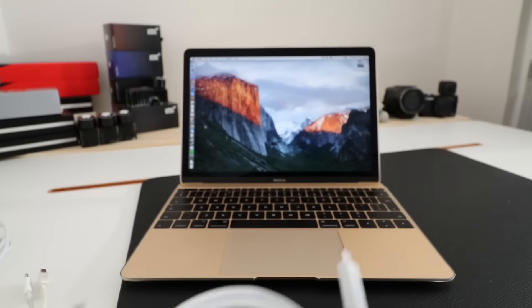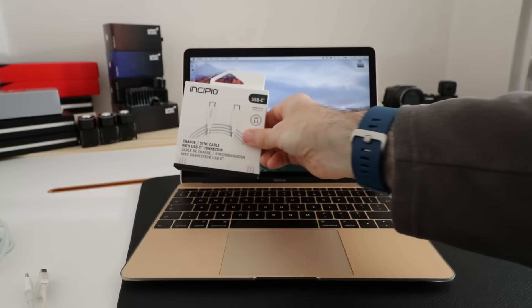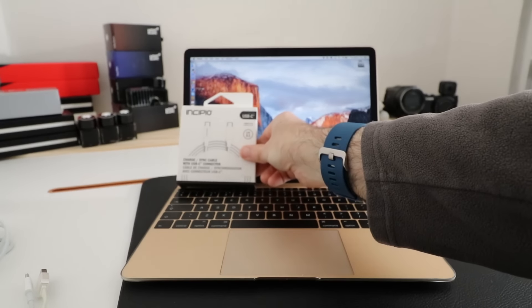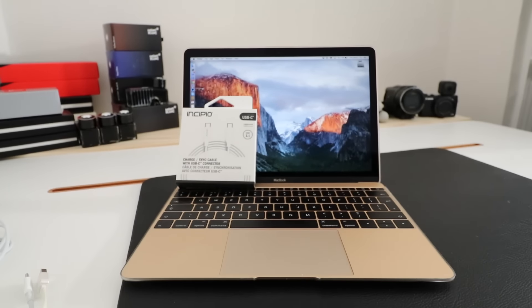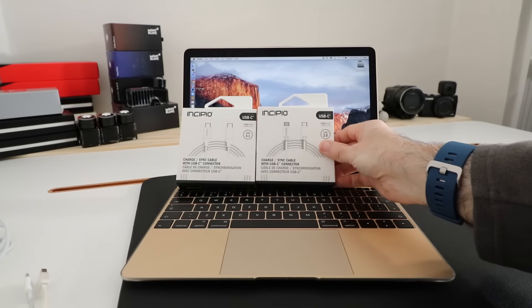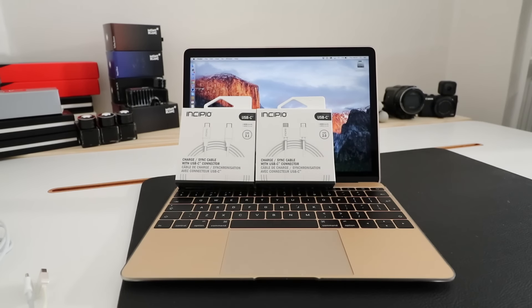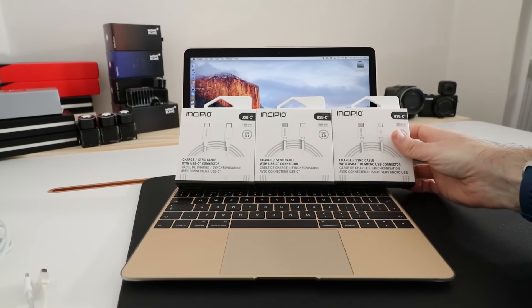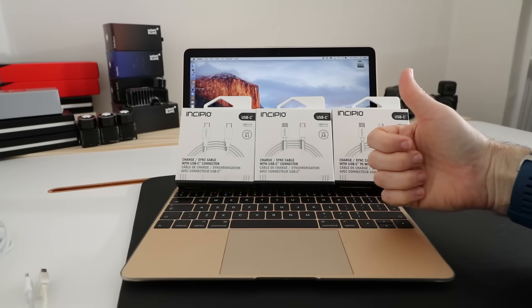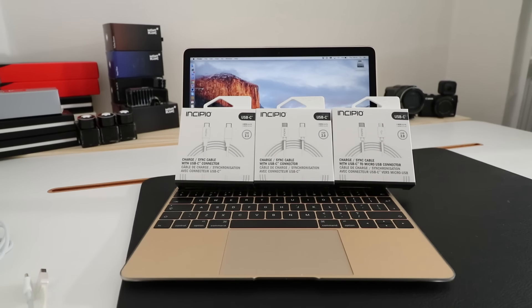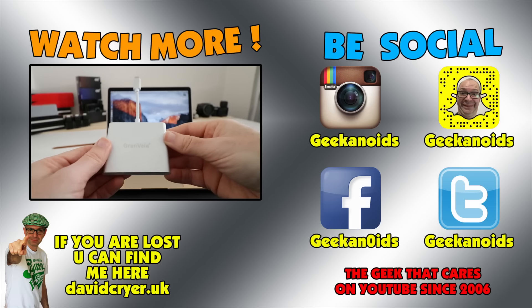If you're in the market for some decent USB-C type cables and adapters I really do recommend that you check out this range from Incipio. I'll leave links to these in the video description. Thank you very much for watching. Please do hit like on this video if you enjoyed it. Please subscribe to the channel as well and I'll see you in another video very soon.